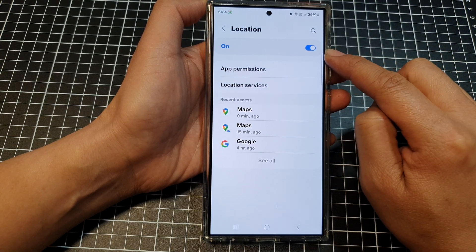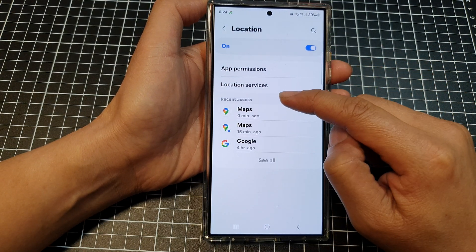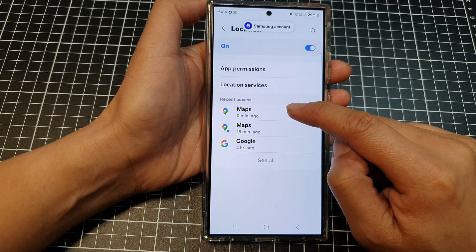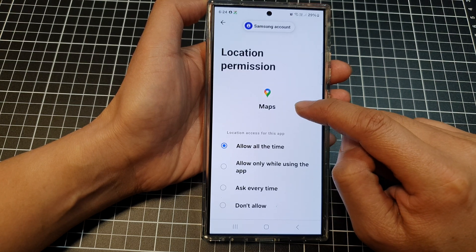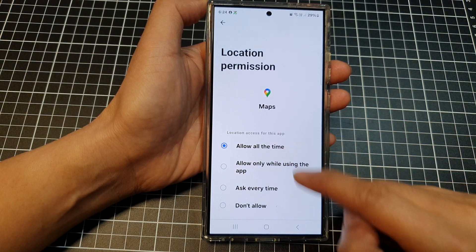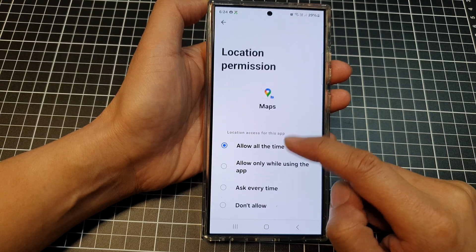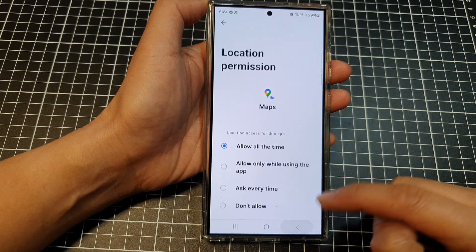Tap the turn on button. Next, in Recent Access you can tap on Maps and make sure it is set to Allow All the Time. Scroll down to Maps and confirm it is set to Allow All the Time.